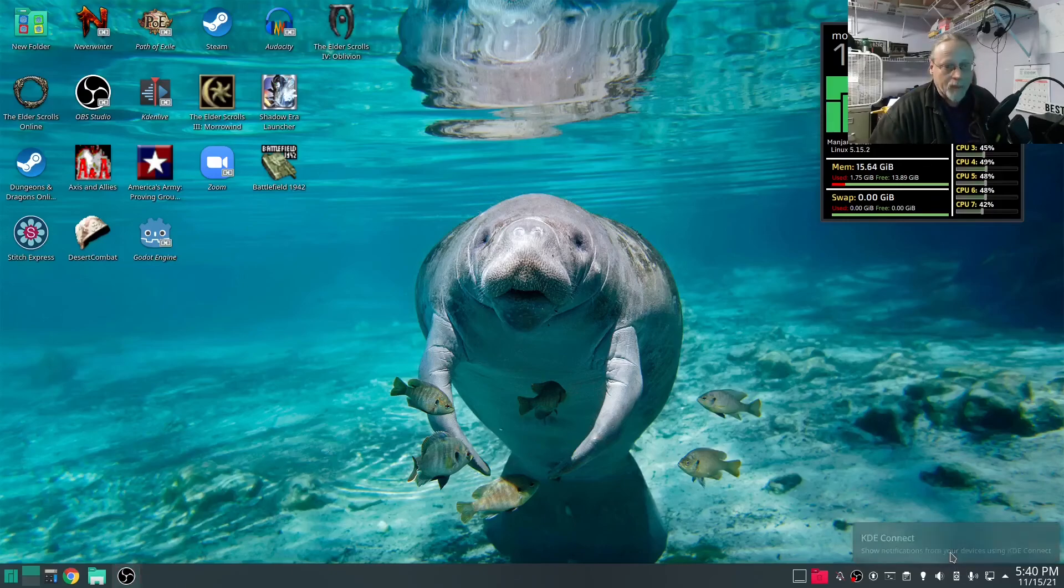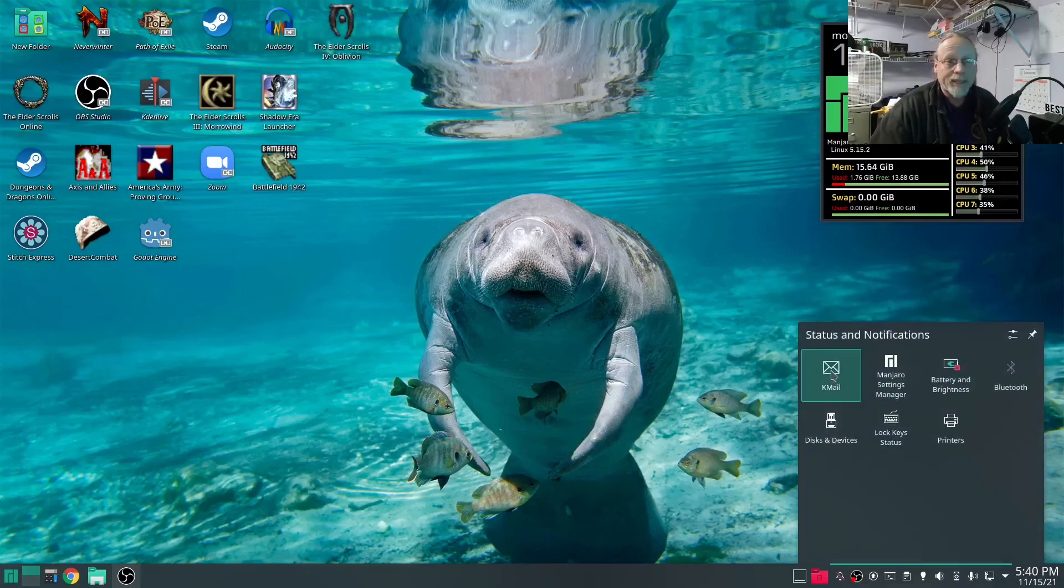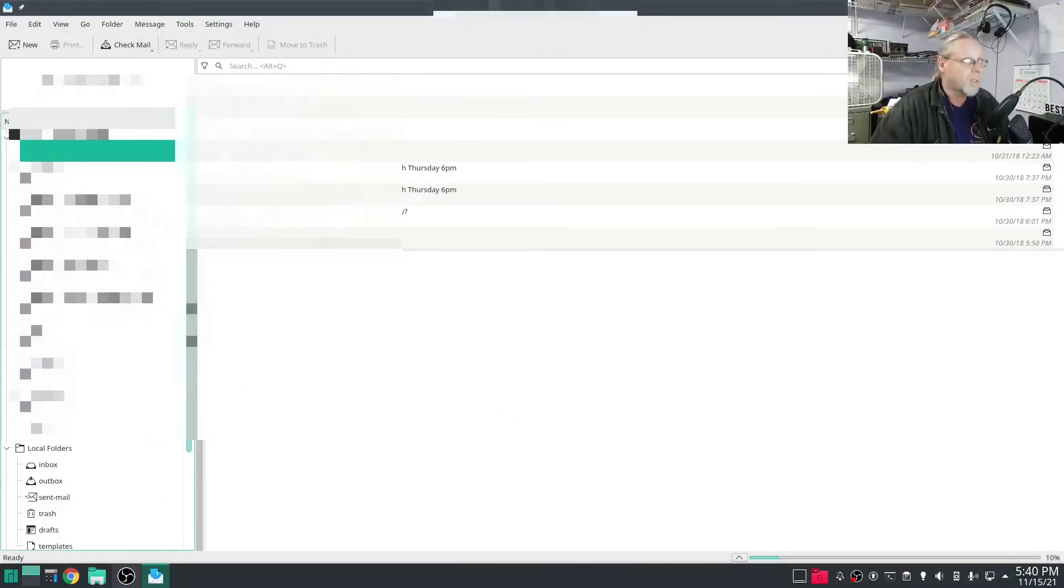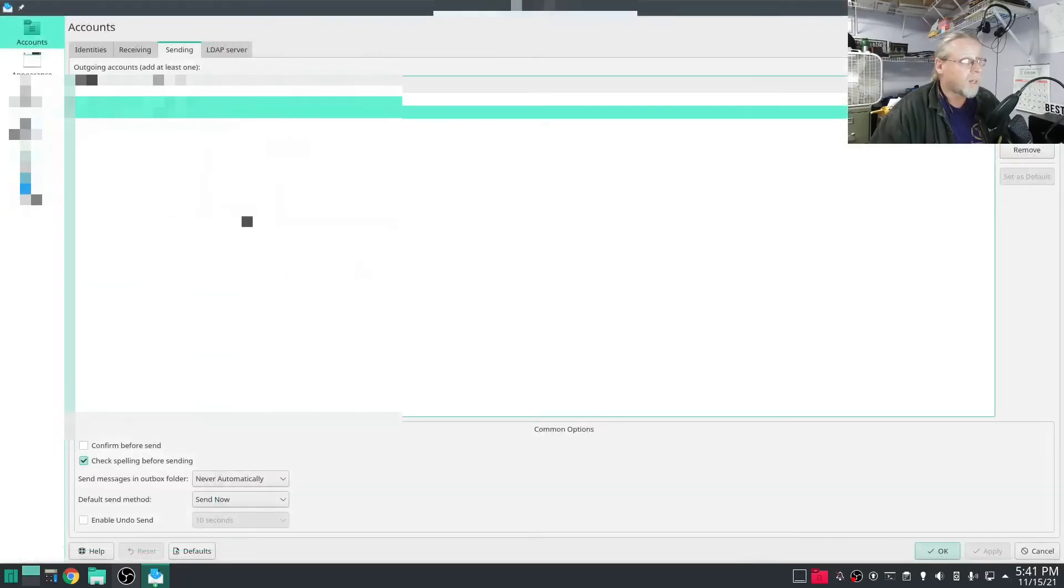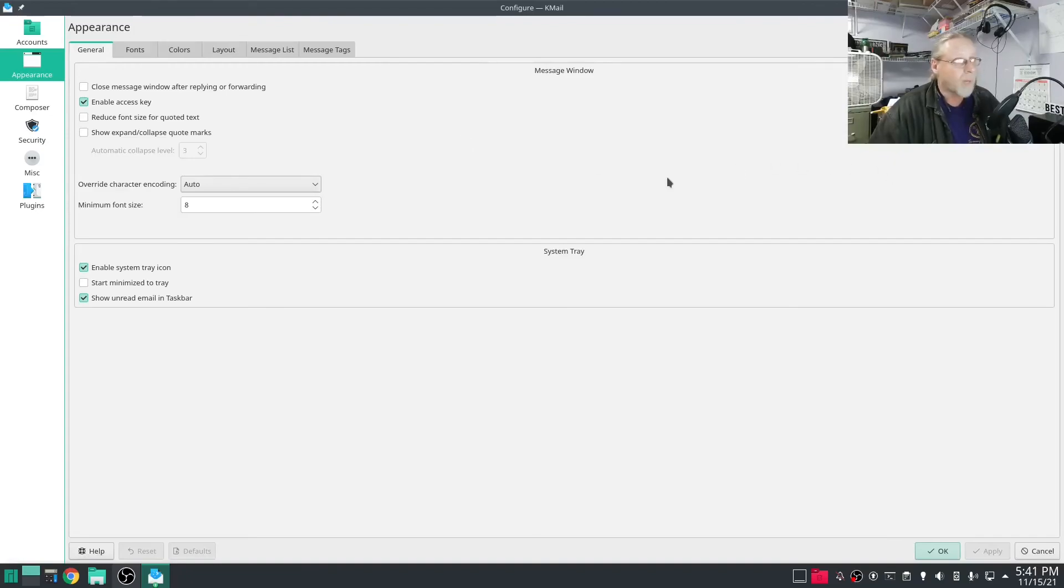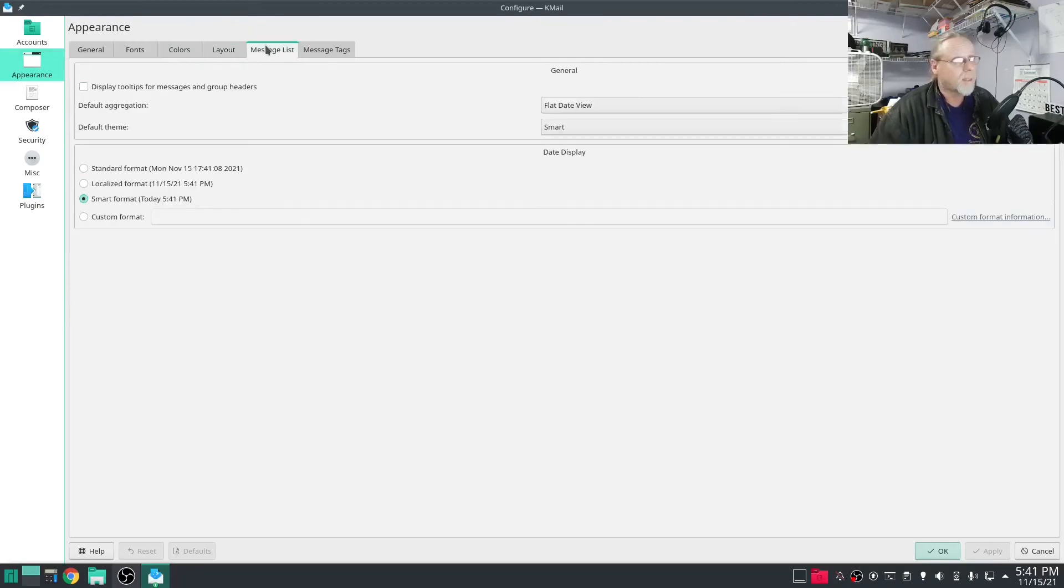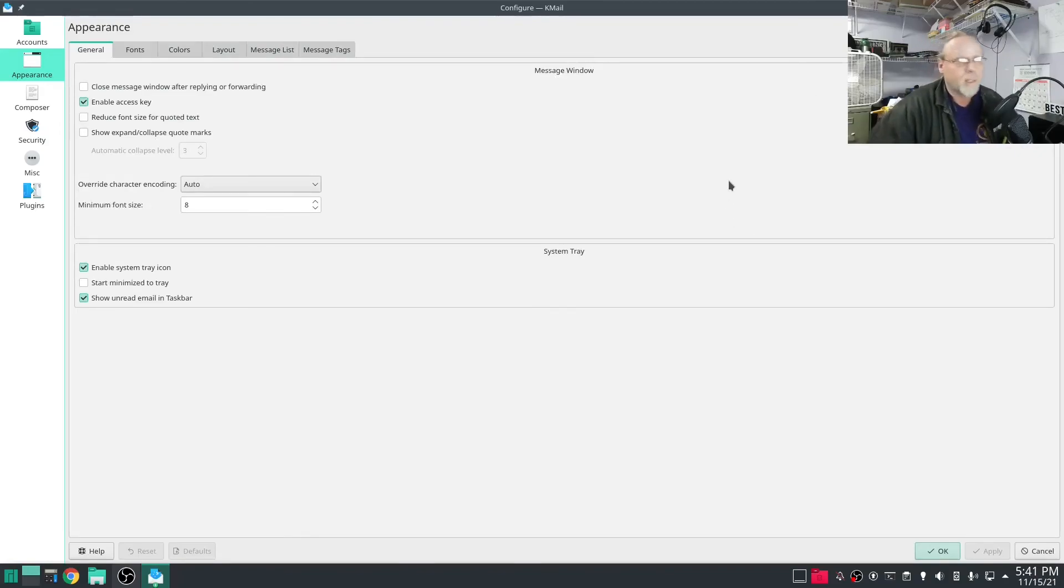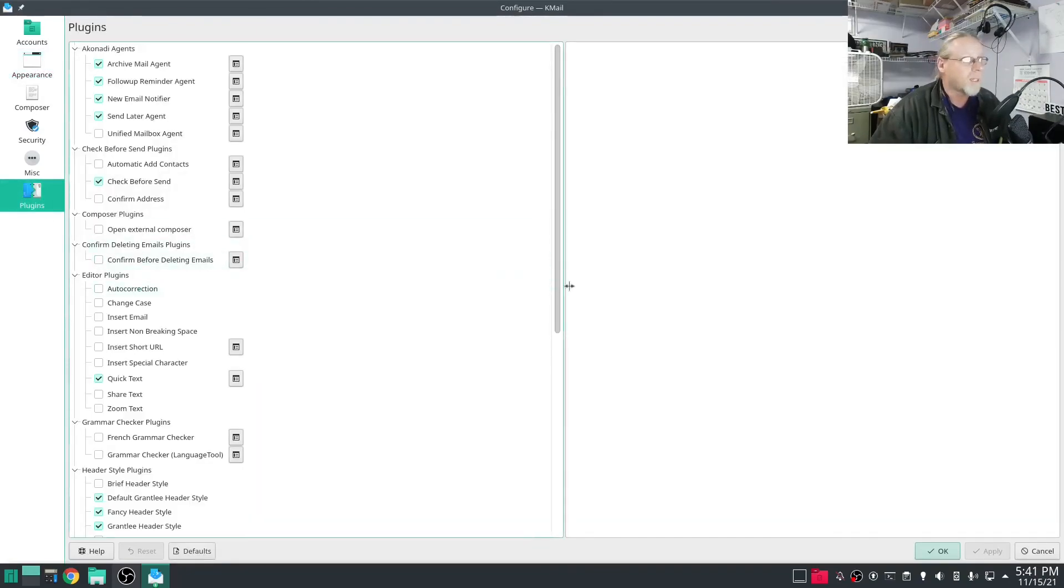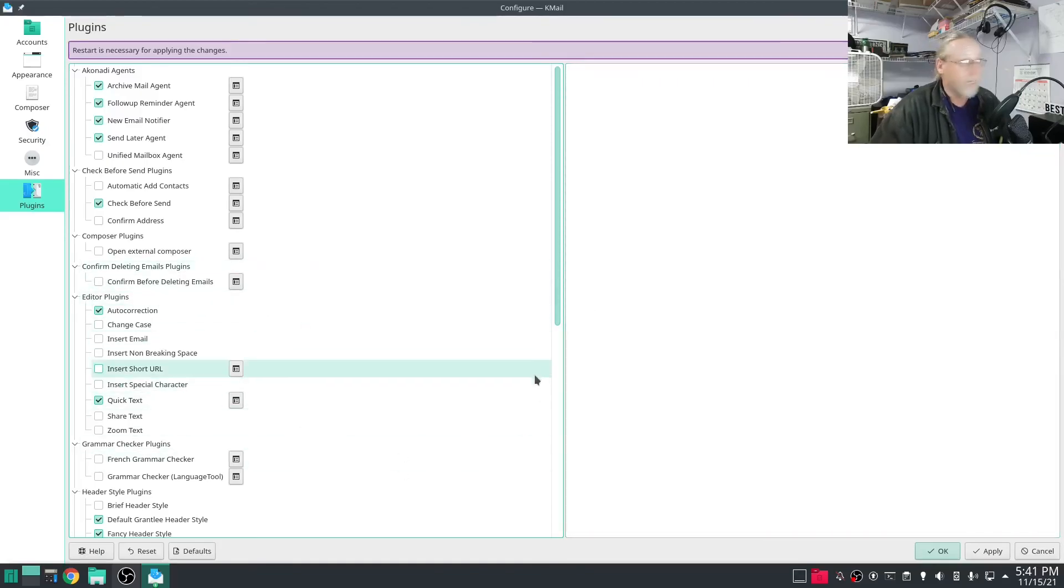So KMail, my first impressions was oh my god what have I done, but once I figured out that it needs KDE Wallet to work, it's fine and dandy. And to be honest with you, you know this looks a little dated and you can go into configurations and appearance, you can change quite a bit. Make it look better, change the layout, change the message list, message tags, colors, fonts, general. You can do quite a bit in here to adjust it to make it look better. There's also plugins. Some of these are active, some are not. Auto correction, I need that. Restart is necessary.